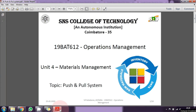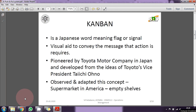Hi, the next topic in operations management is push and pull system. In the push and pull system, I already covered inventory management in a lighter touch earlier, but I am going to do a deeper analysis on this topic. I just wanted to make you understand about the Kanban system.